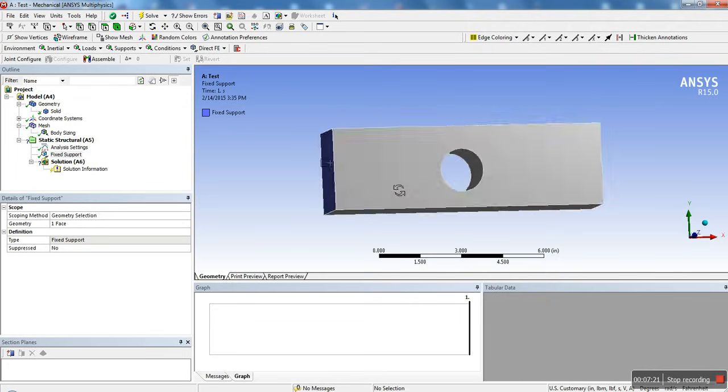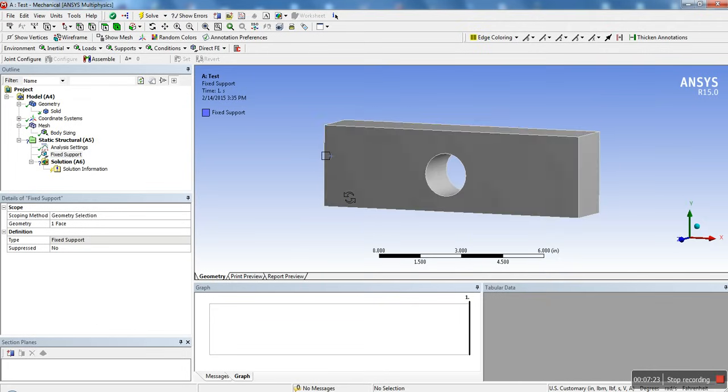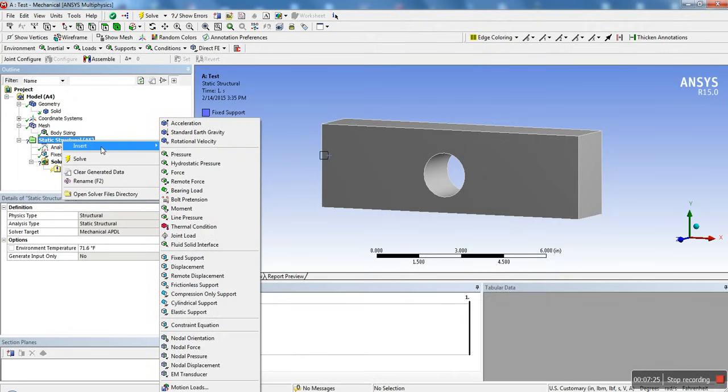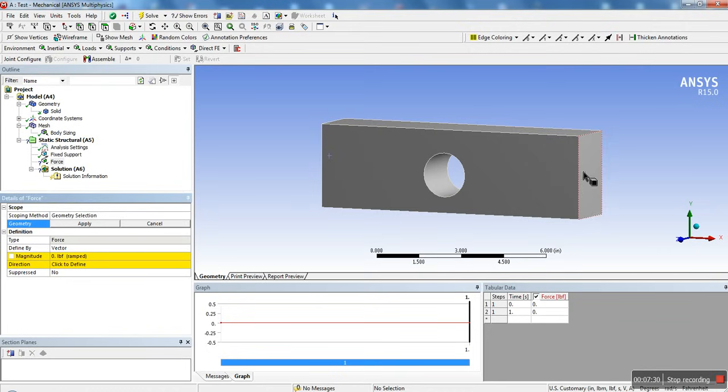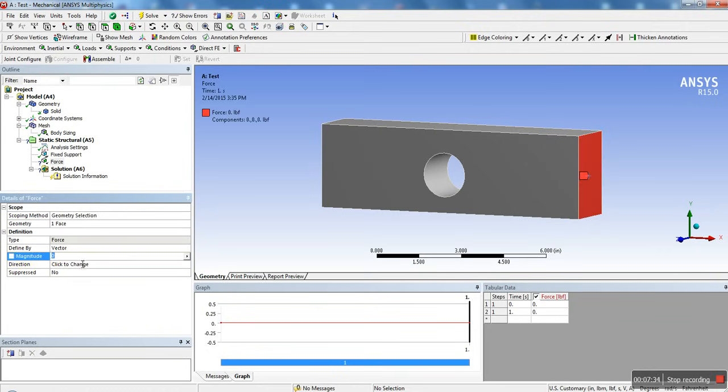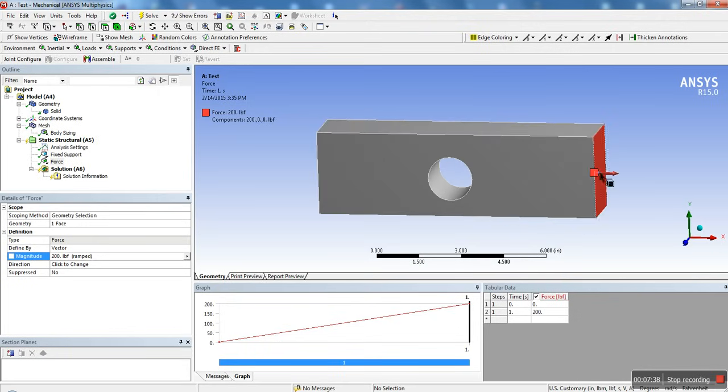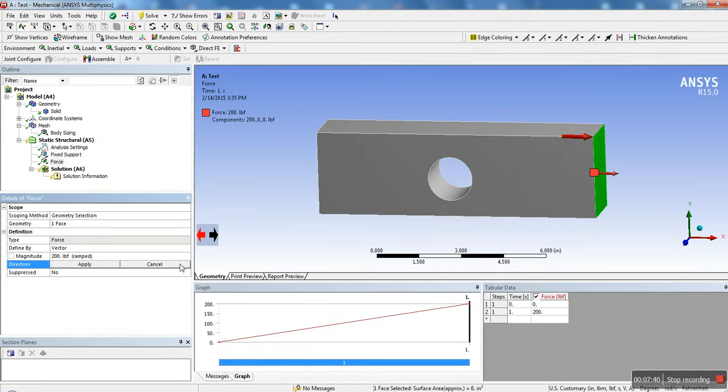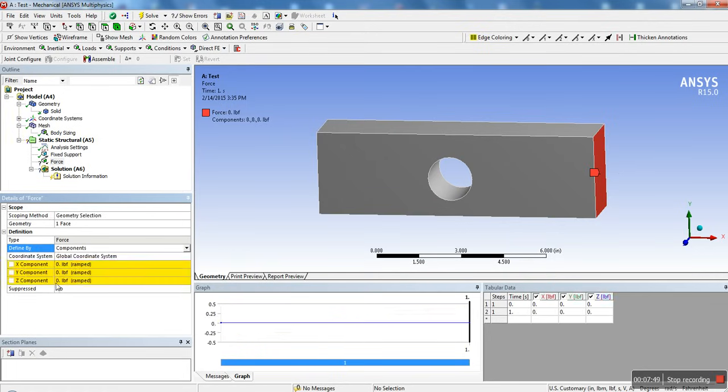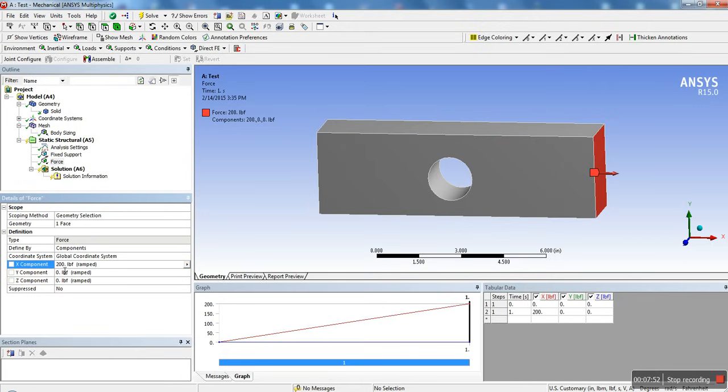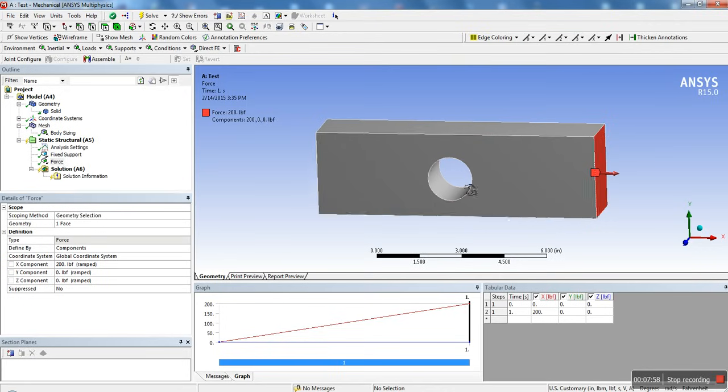And now we're going to basically add a load. In this case, we're going to add a force on this face, apply, and we're going to put something like 200. You could see that automatically the direction is facing outwards. You could change that with this arrow here to choose the direction that you want. Or if you really want it to be, if you want to have it a bit more precise, you could actually go into components and you could add 200 in the positive direction. As you can see, here is the positive X direction.